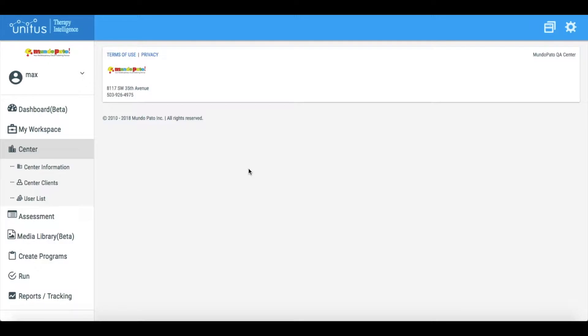If you find yourself needing to isolate groups of users and clients in your Unitus TI account, this can be accomplished by creating zones within your account.